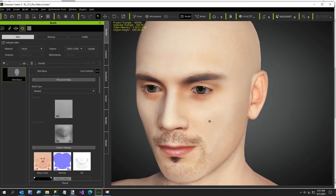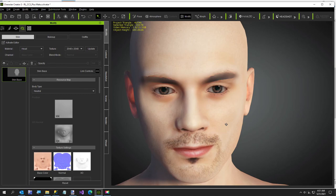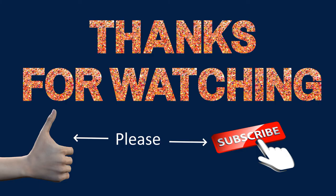Thanks for watching! Let me know if you have any questions or video requests. I'm going to finish out this character and then walk my dog. Have a great day!